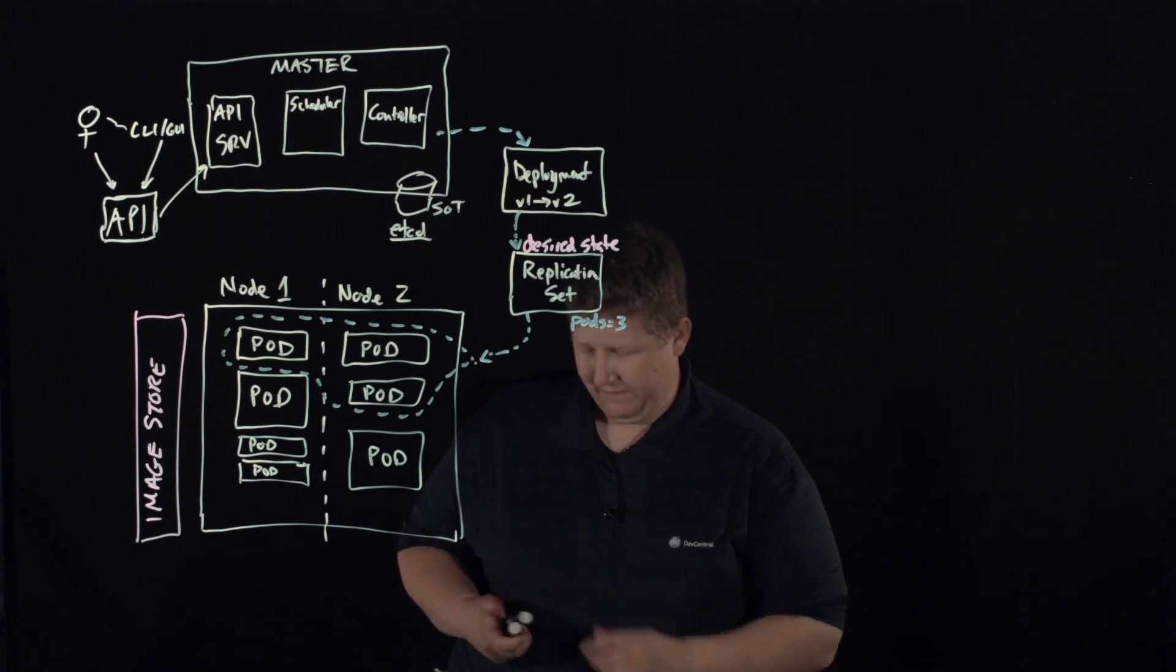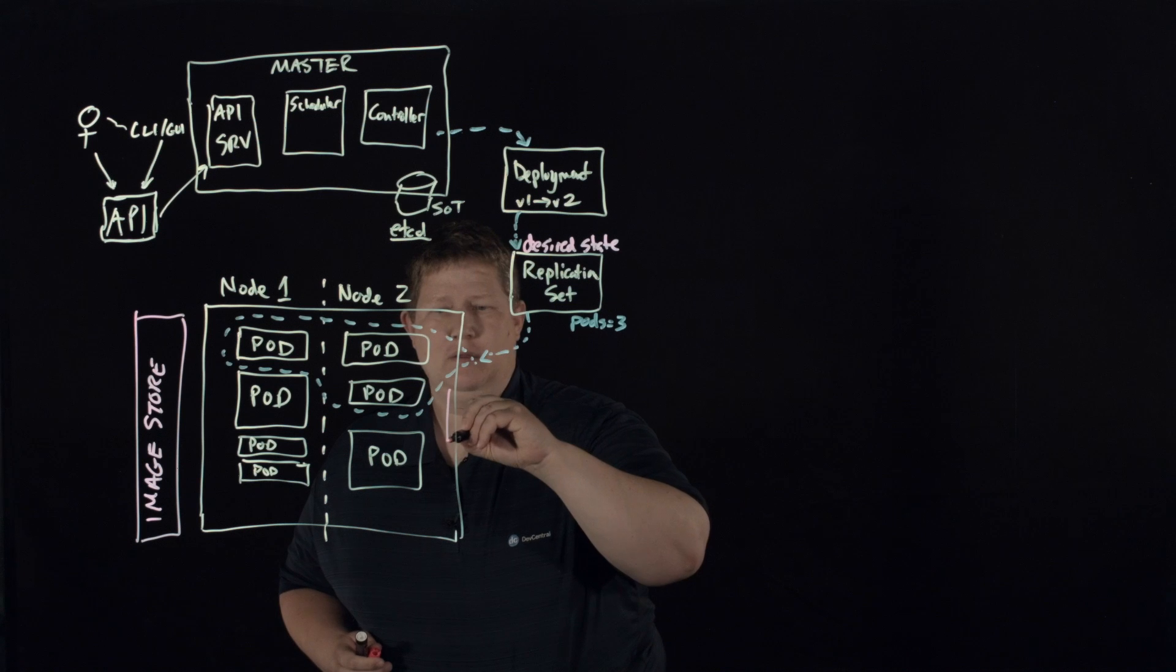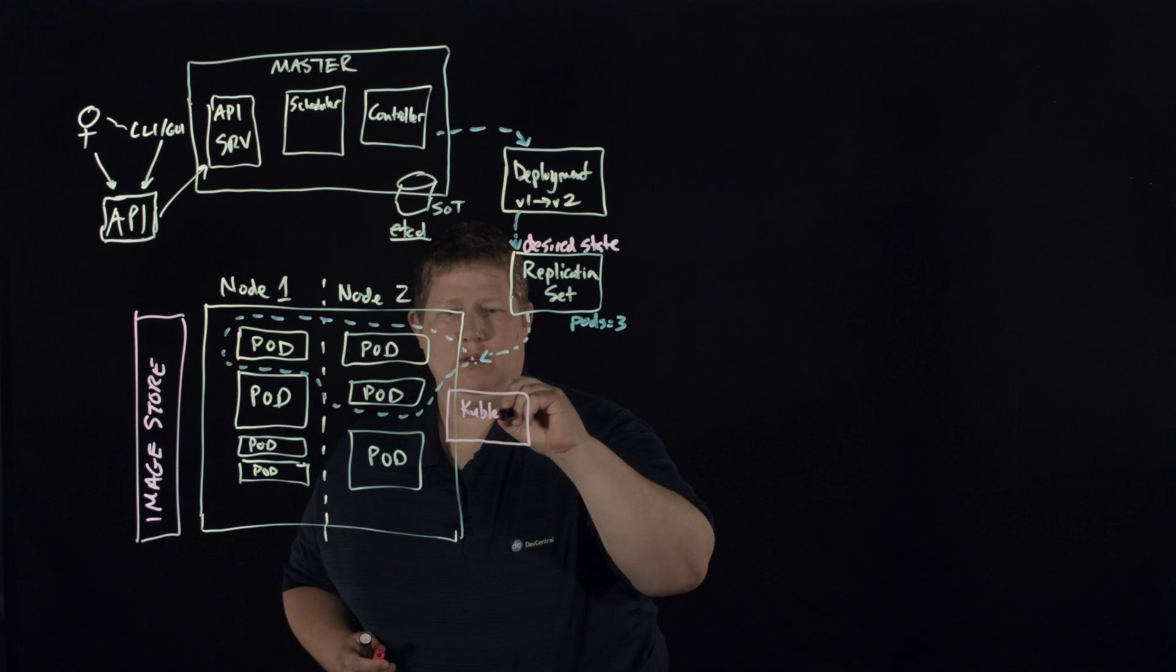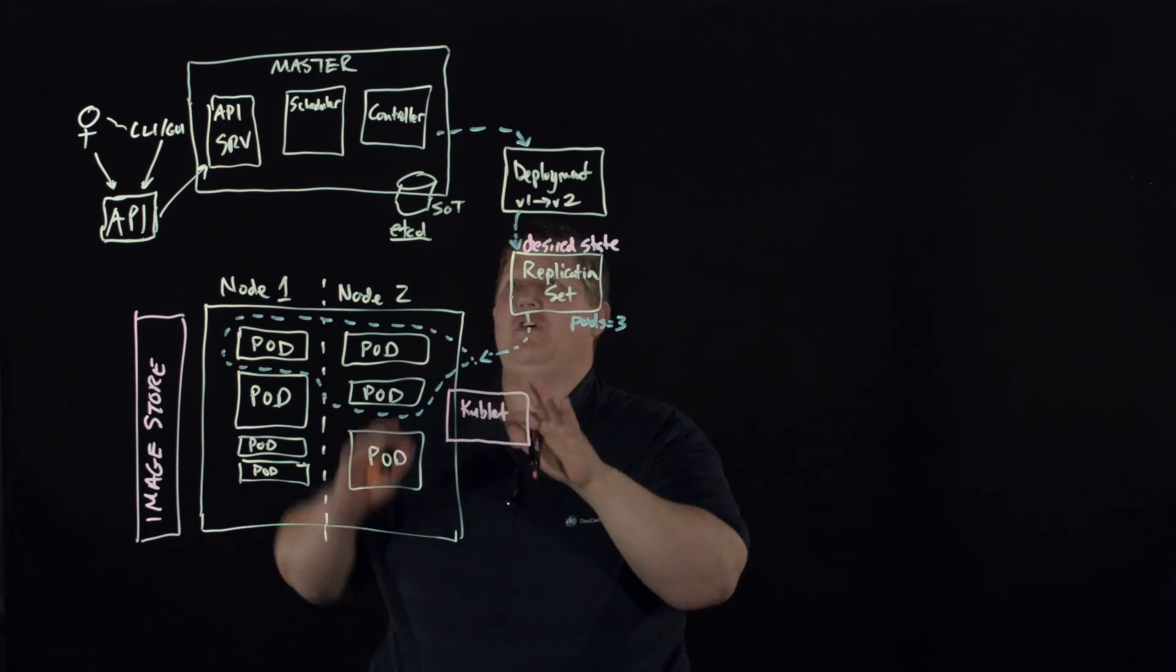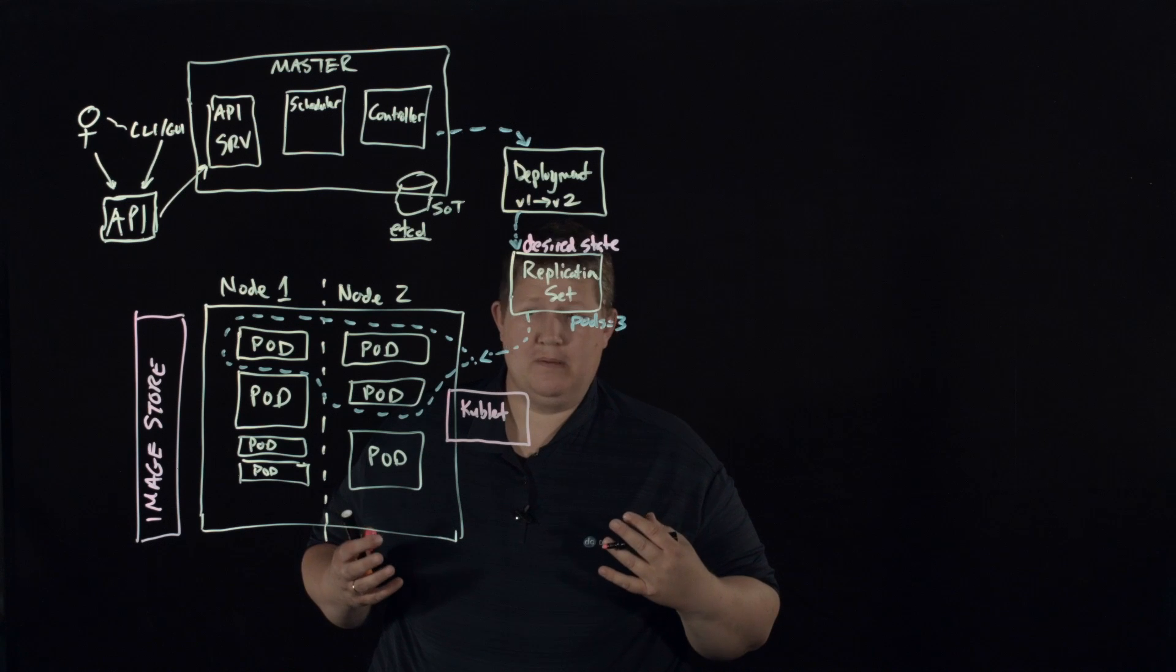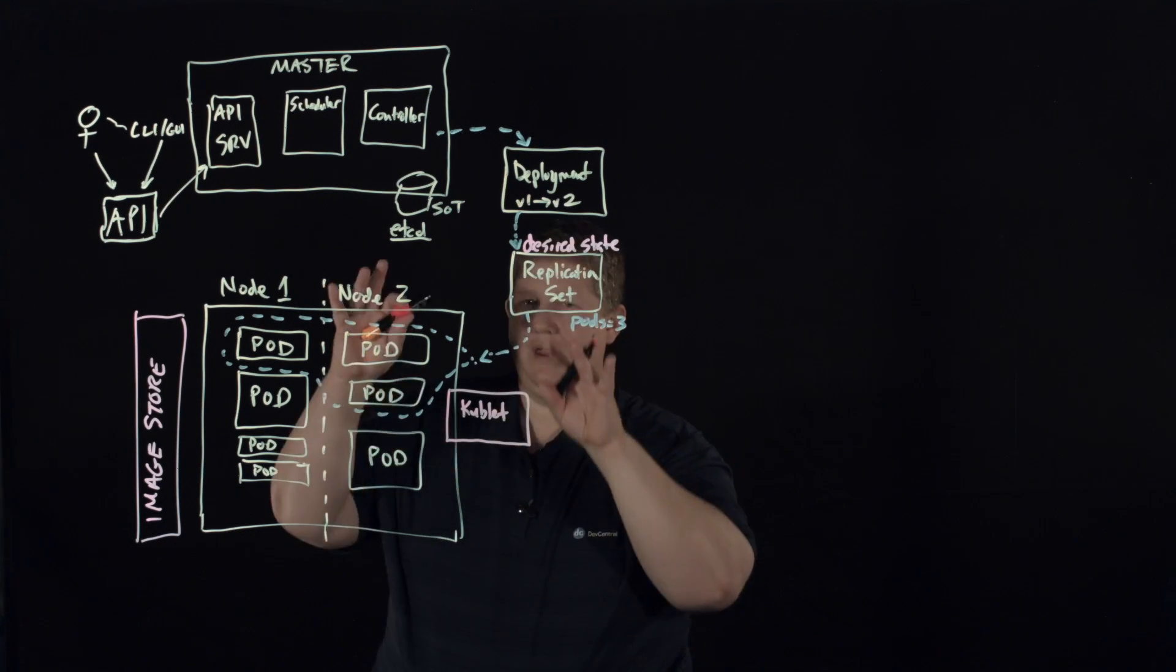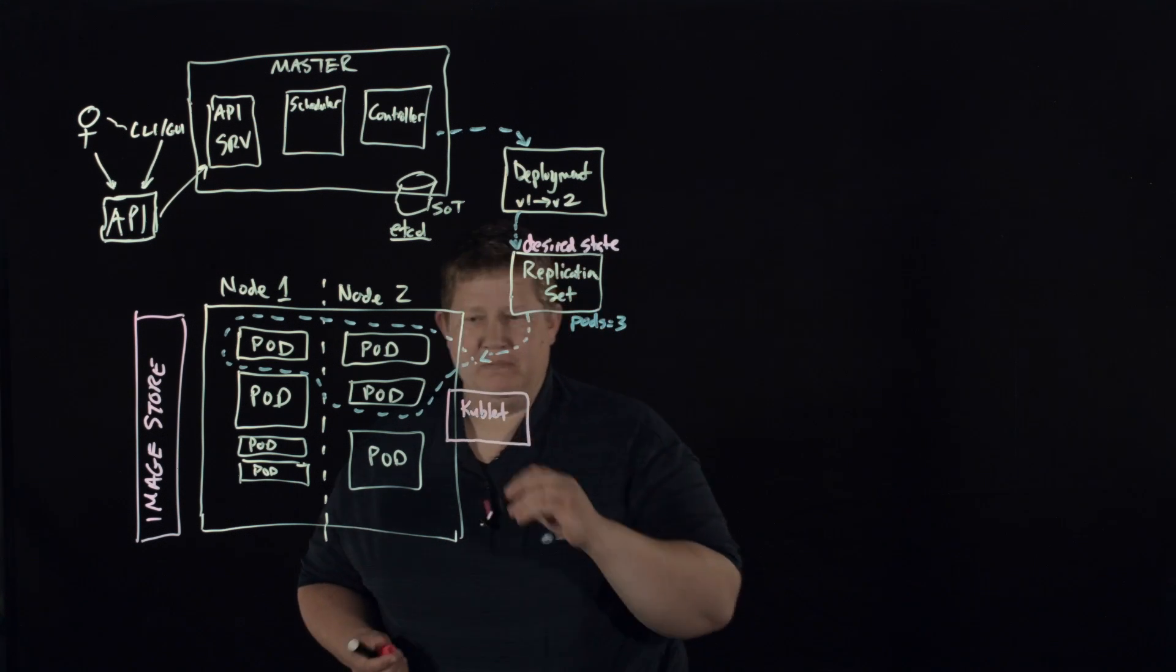And another replication set is controlling some level of these other pods. All right. Now, now on each of these nodes we have this kubelet. And this is kind of the daemon that's kind of running on a node to talk to master and make sure that pods are running, and it communicates monitoring and scheduling and all that. So each node has this kubelet process running.